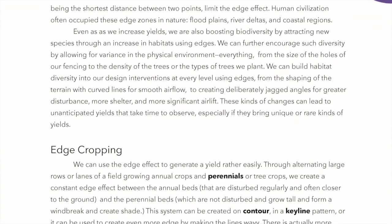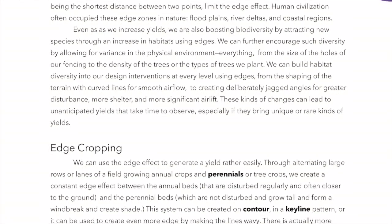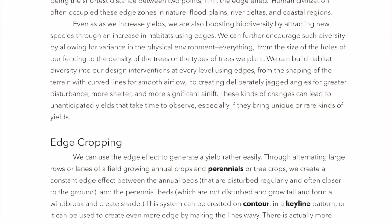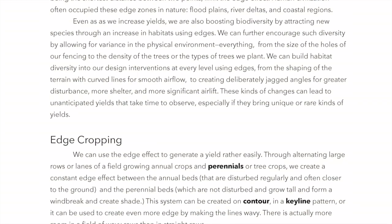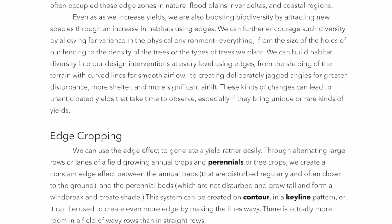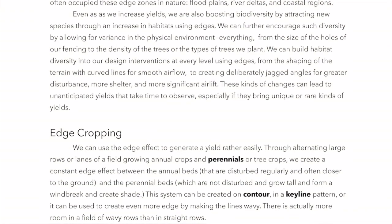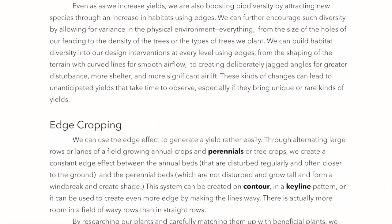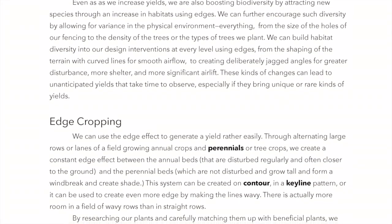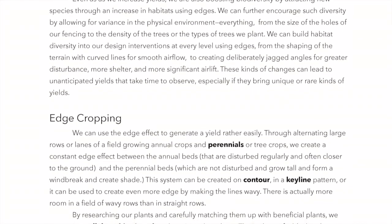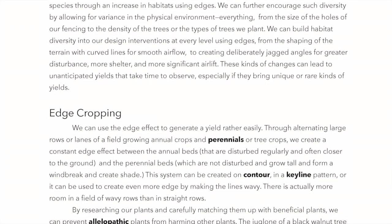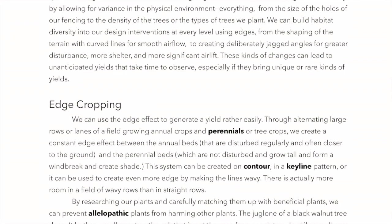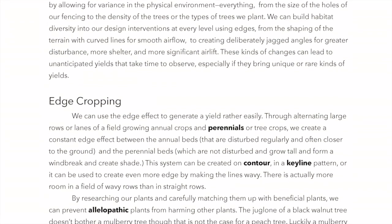We can further encourage such diversity by allowing for variance in the physical environment — everything from the size of the holes in our fencing to the density or types of trees we plant. We can build habitat diversity into our design interventions at every level using edges, from shaping terrain with curved lines for smooth airflow to creating deliberately jagged angles for greater disturbance, more shelter, and more significant airlift. These kinds of changes can lead to unanticipated yields that take time to observe.